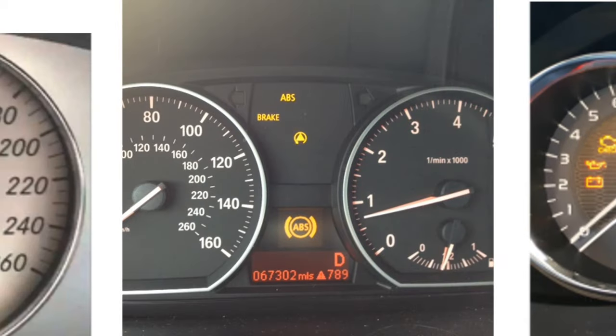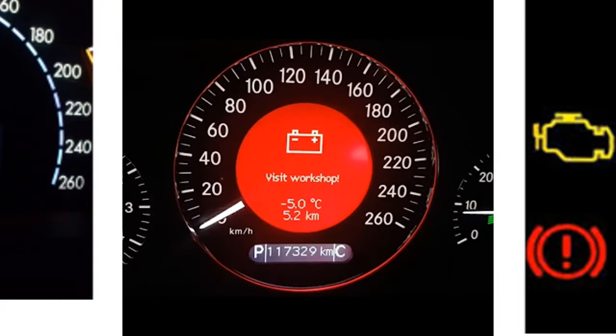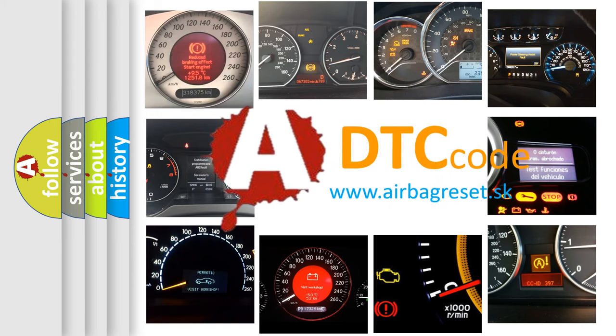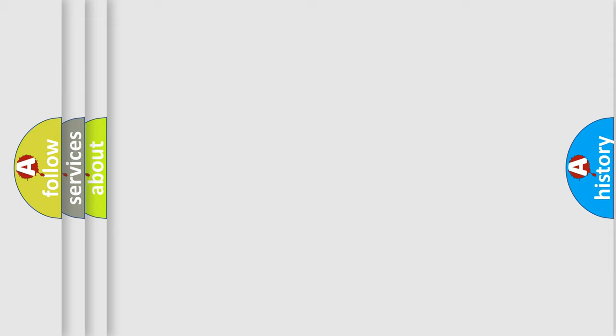How is the error code interpreted by the vehicle? What does B210C18 mean, or how to correct this fault? Today we will find answers to these questions together.